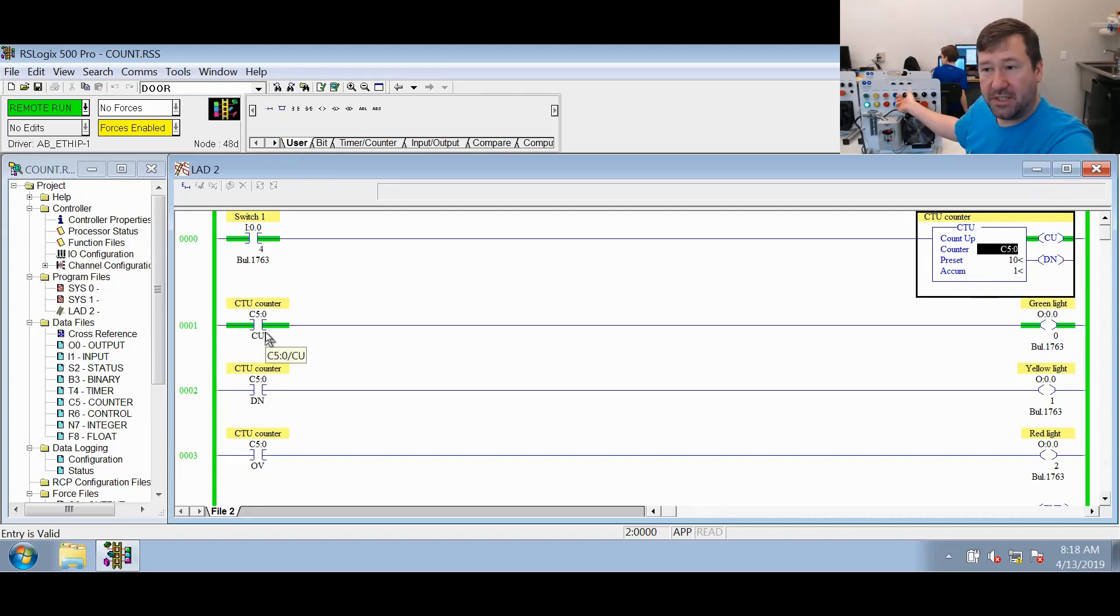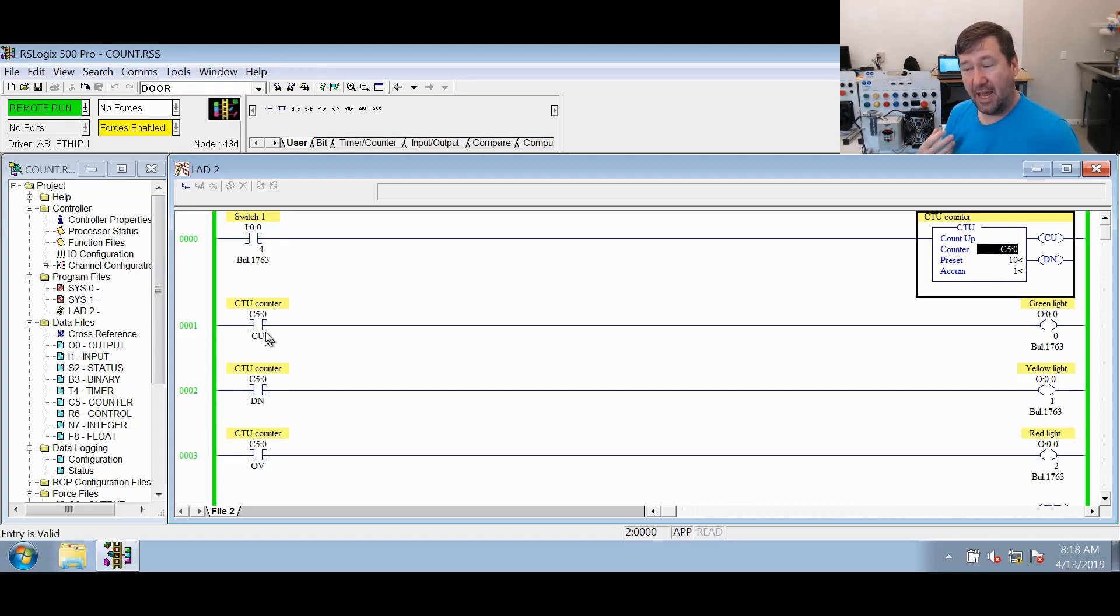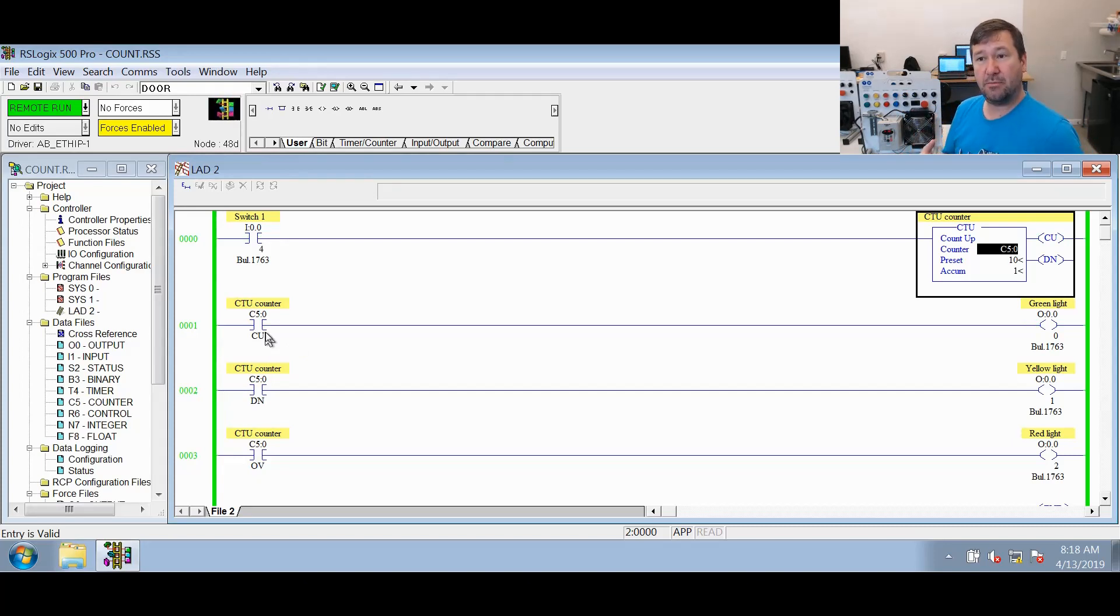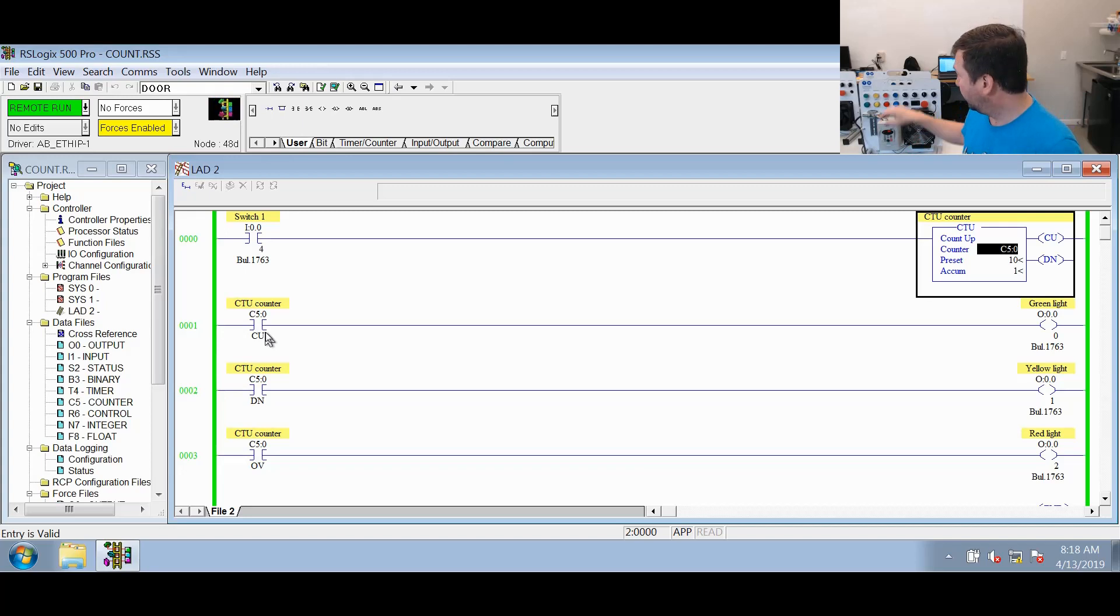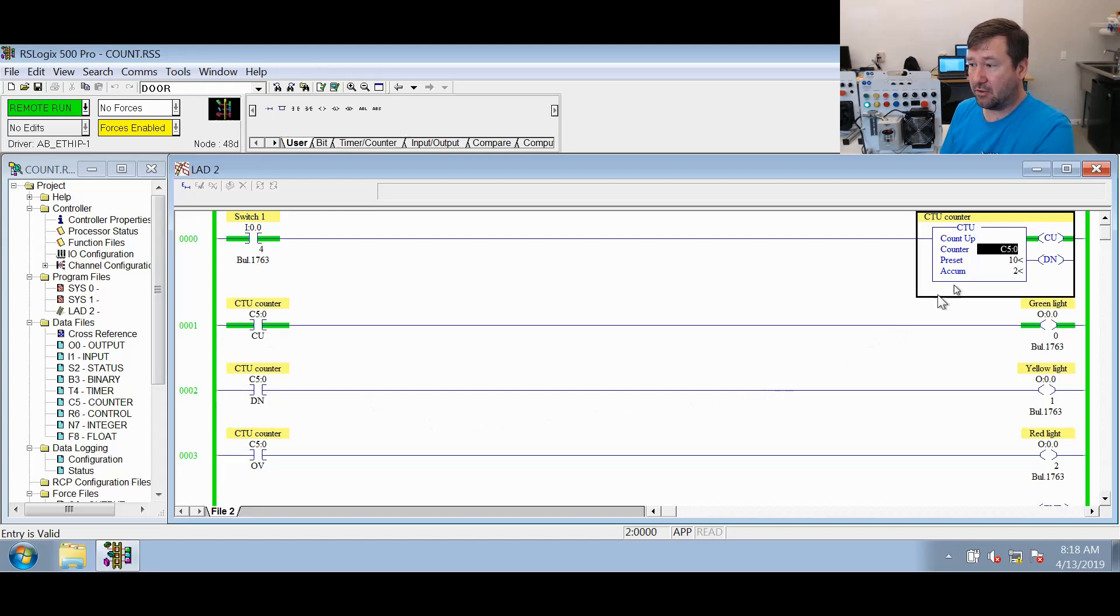Now let's switch it back off. And you see the CU bit is now off. The count up enable bit means that the CTU associated with that CU bit is true. So if we switch it back on, you see it comes back on, and also we increment it to a value of two.